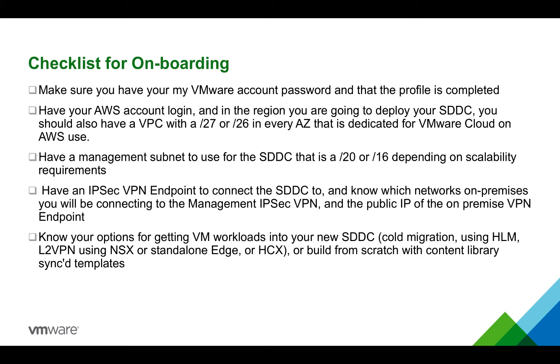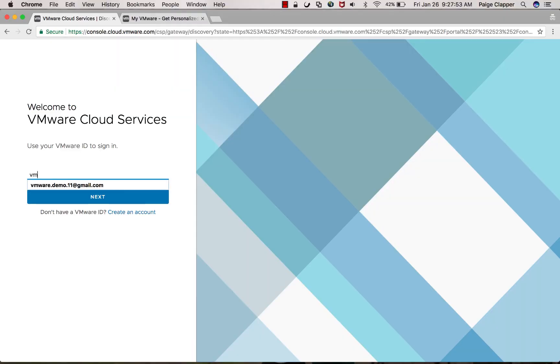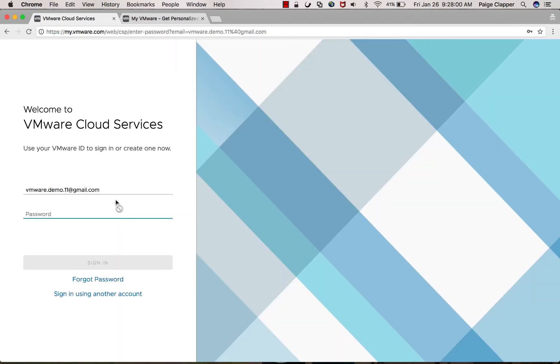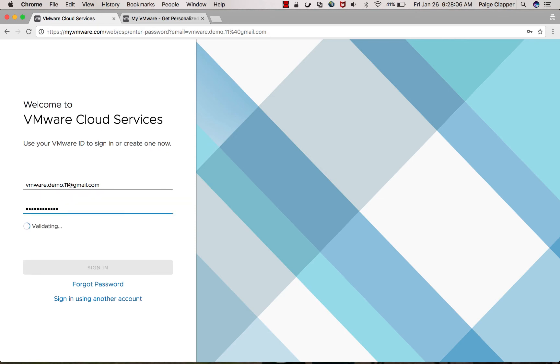Okay, now we can start the deployment of your SDDC. First, you're going to want to click the link sent to you in your activation email. You should only use the email address associated with the activation link or that the activation link was sent to. This is where your MyVMware account login information becomes important.